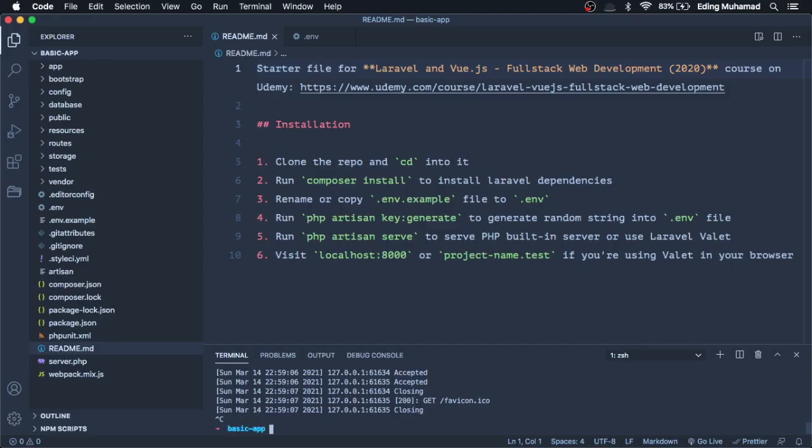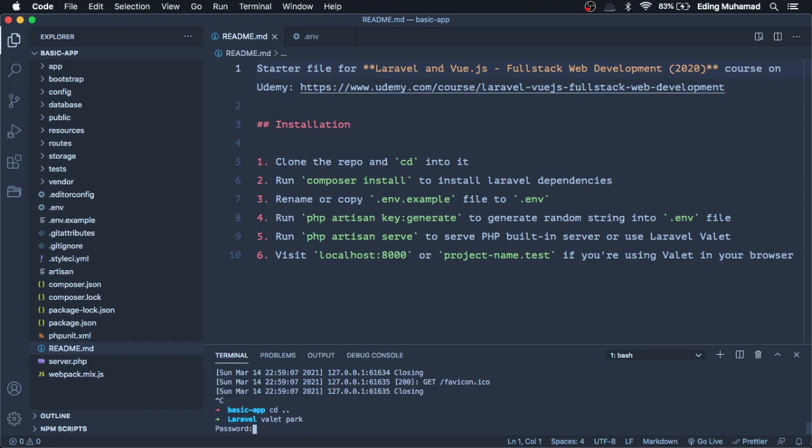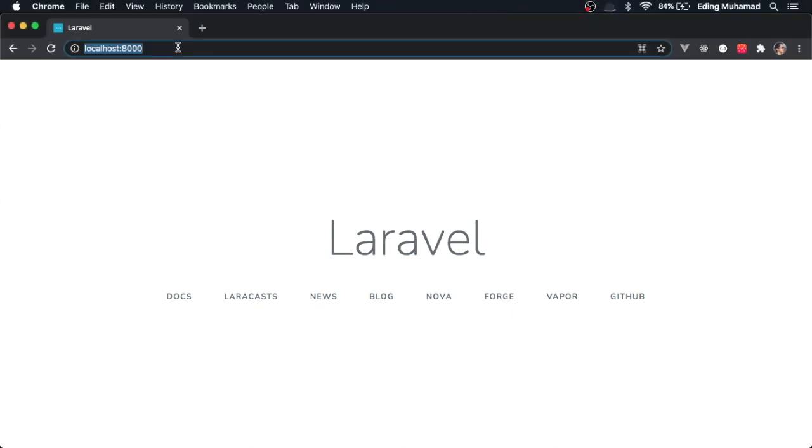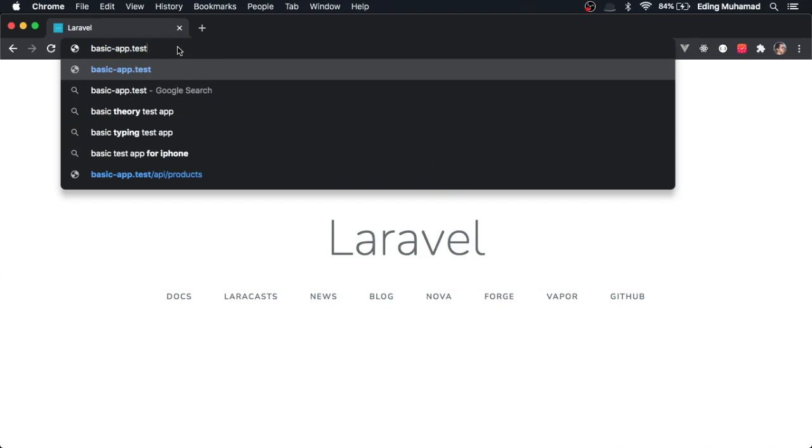If you're using Valet, you can go to any folder where you place your Laravel app, then type valet park. In the browser, you can enter your project name followed by .test.